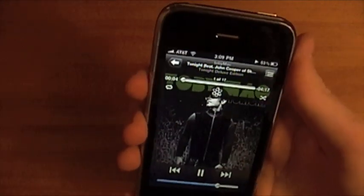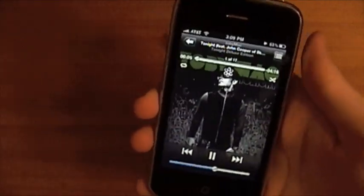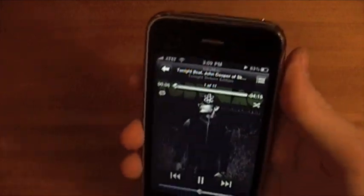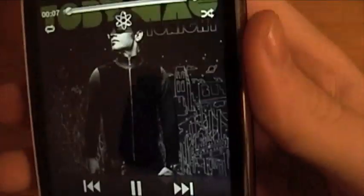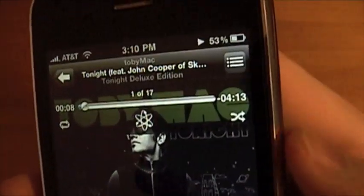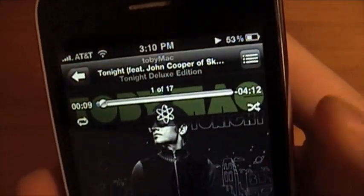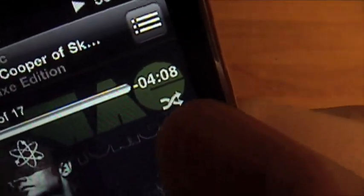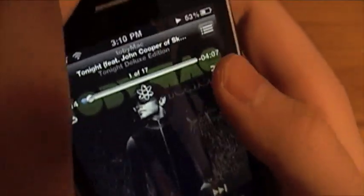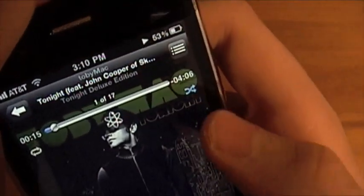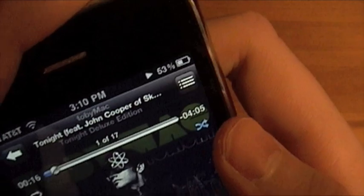To turn on shuffle, what you can do is tap this little icon on the right right there, and when you tap it, it turns on shuffle. You can see it goes blue.